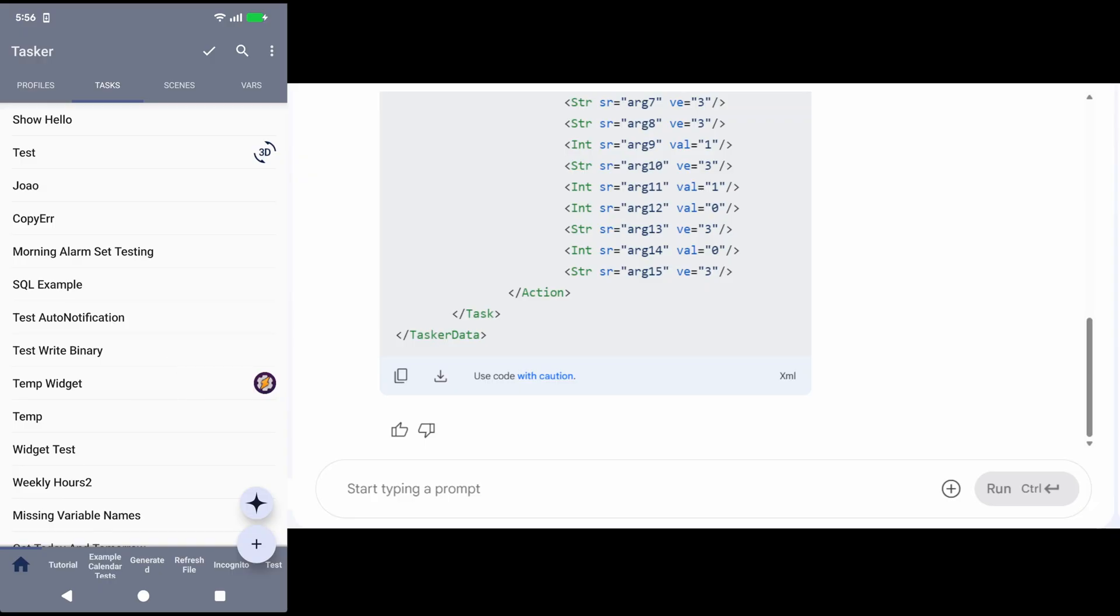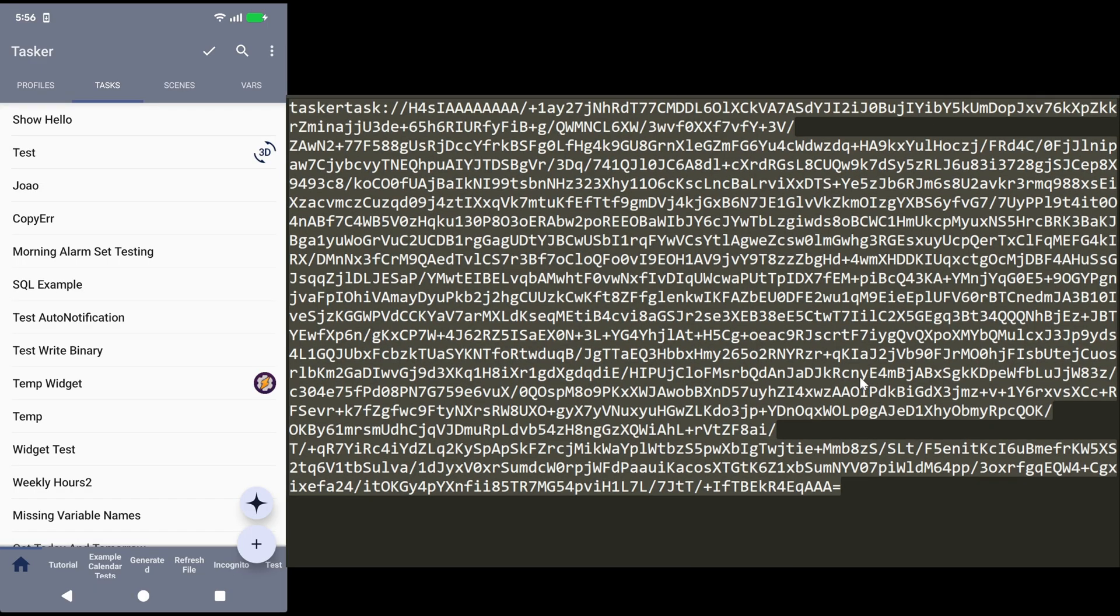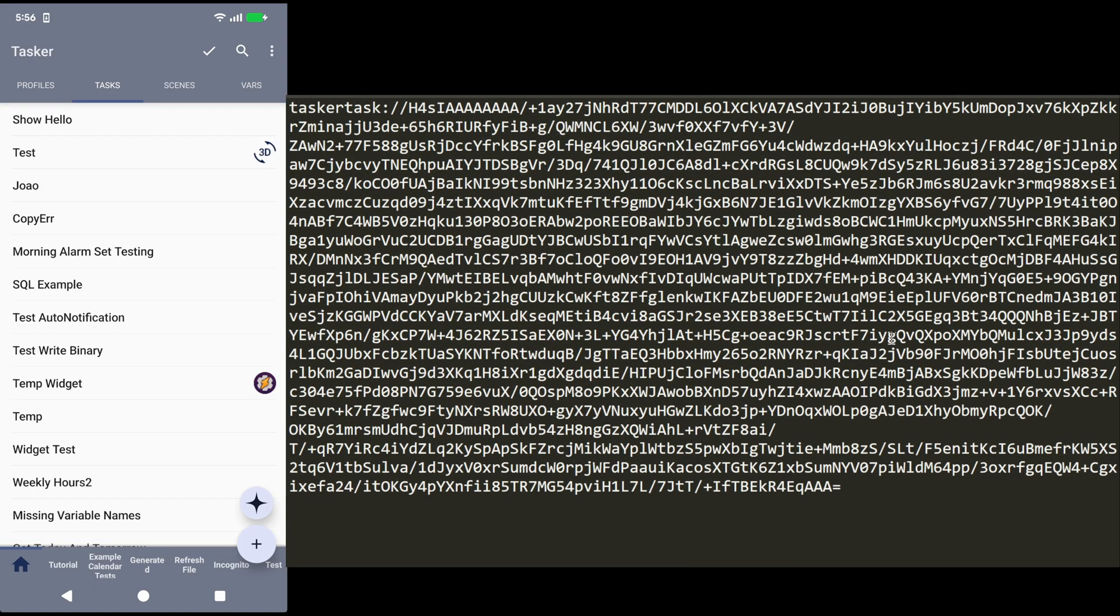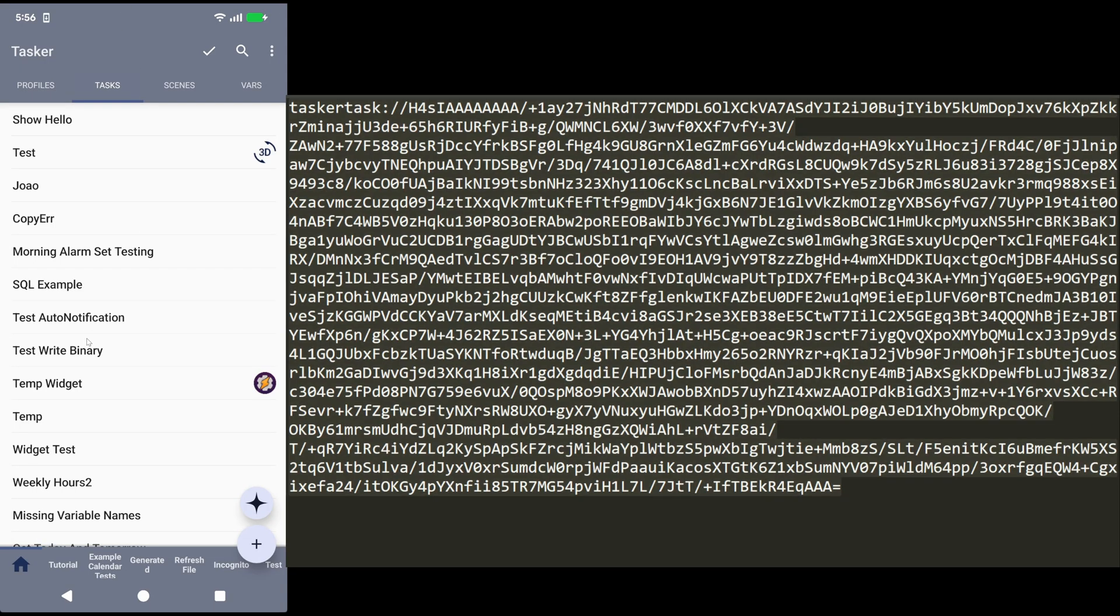Likewise, I can use direct Tasker URIs like this one, copy this, and go here. Now I want to show you a different way of importing it. Instead of pressing the plus button here, I can simply press Ctrl+V on my keyboard.